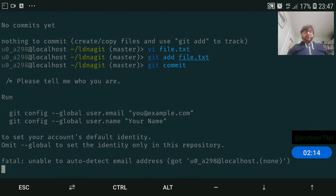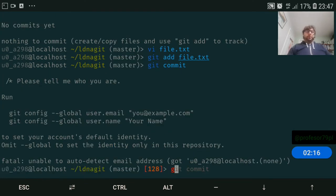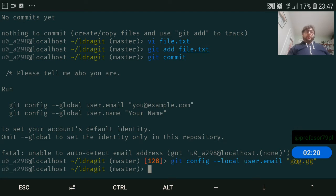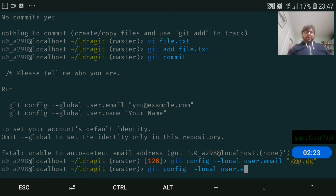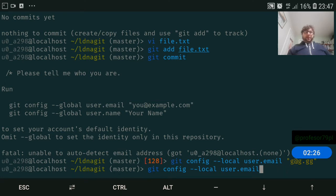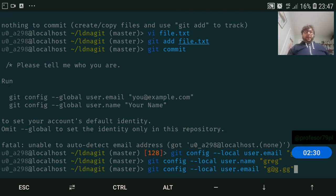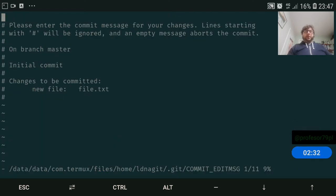We need to set a local user email and we also need to set user name. And now we can do a commit. Perfect, so first commit now.